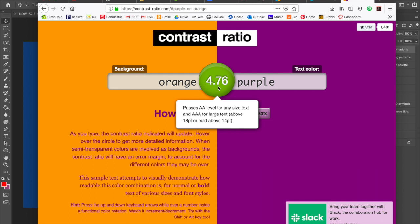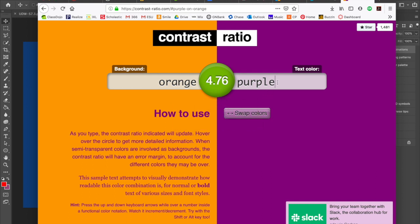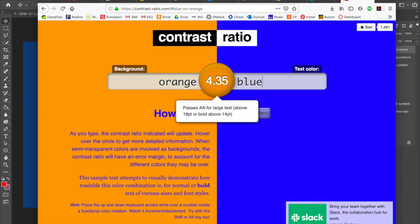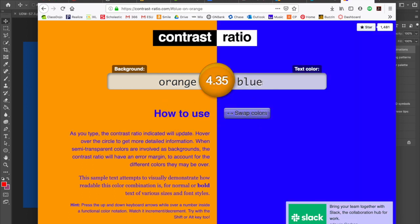Be sure to pay attention to how your ratio passes with regards to what font size you would be using on your webpage.